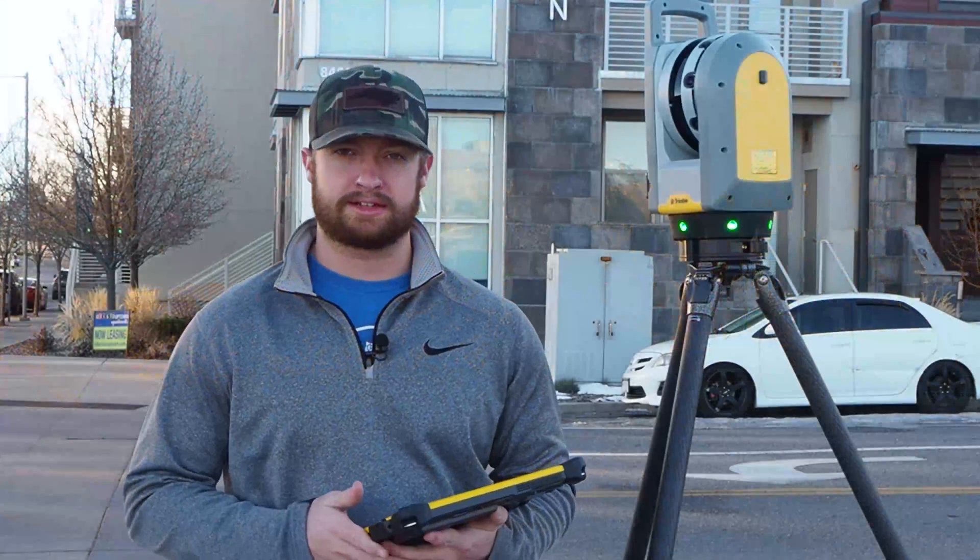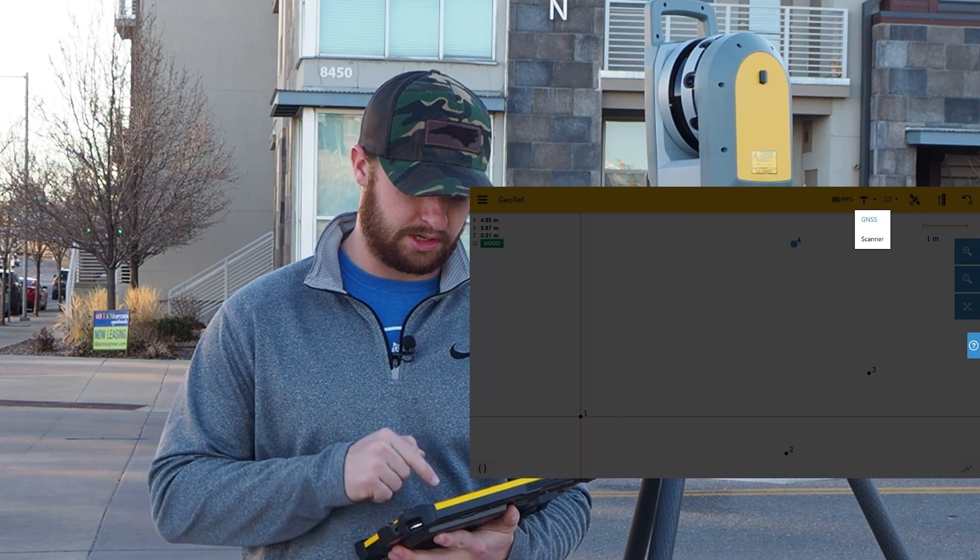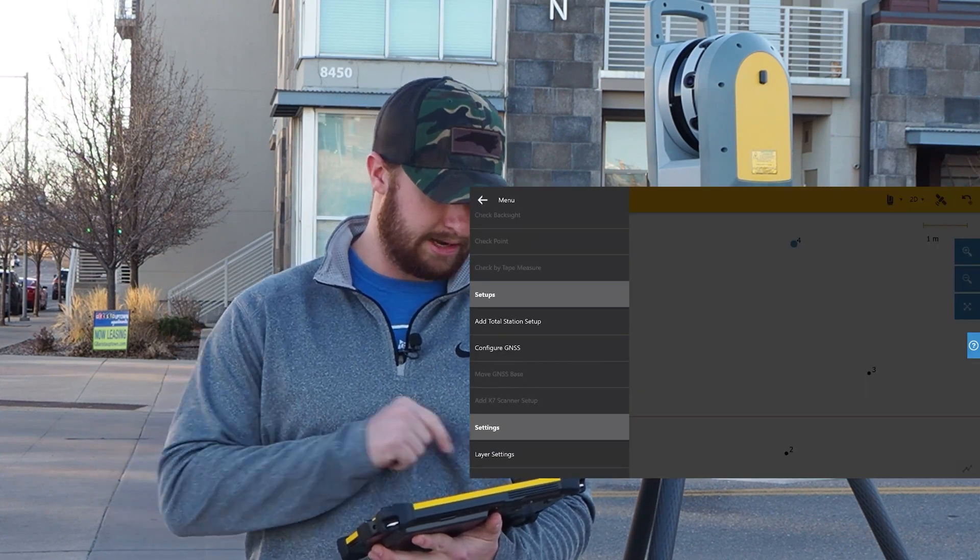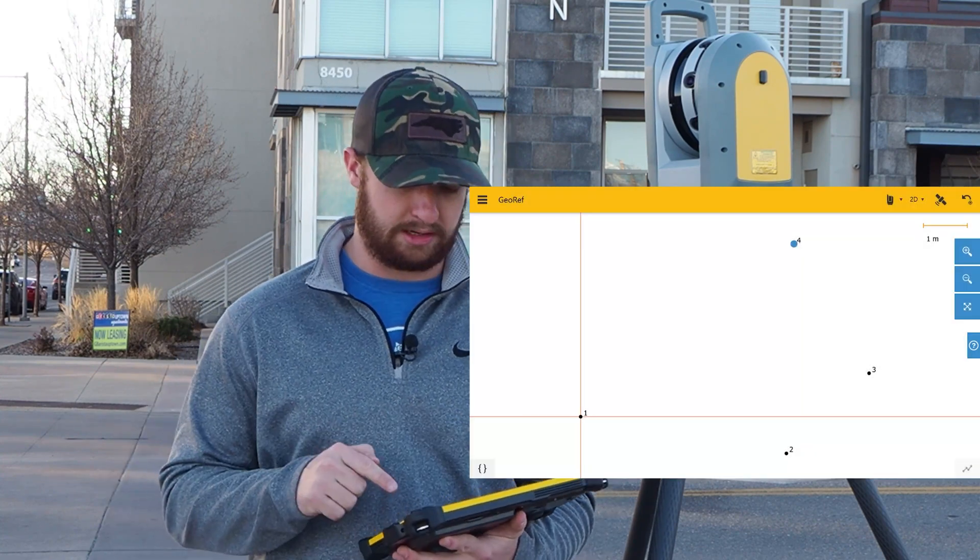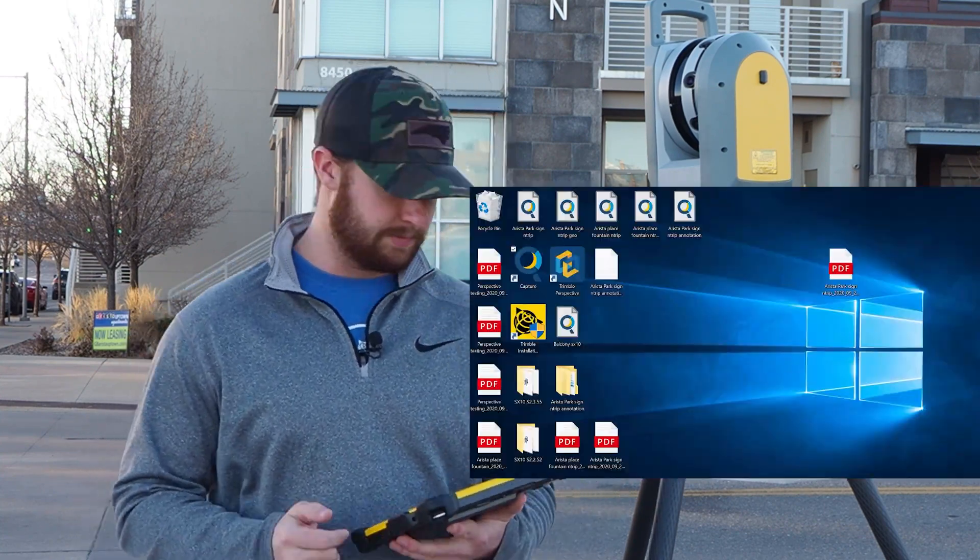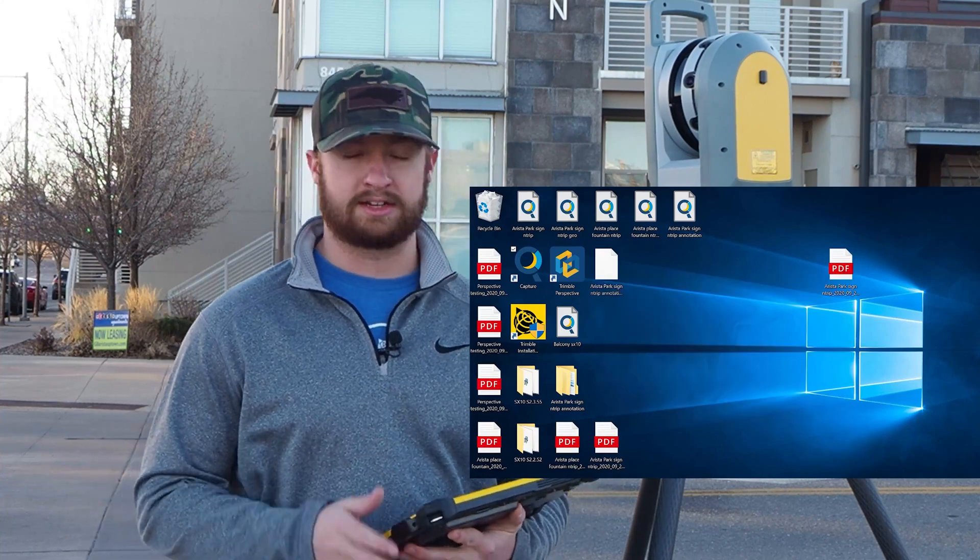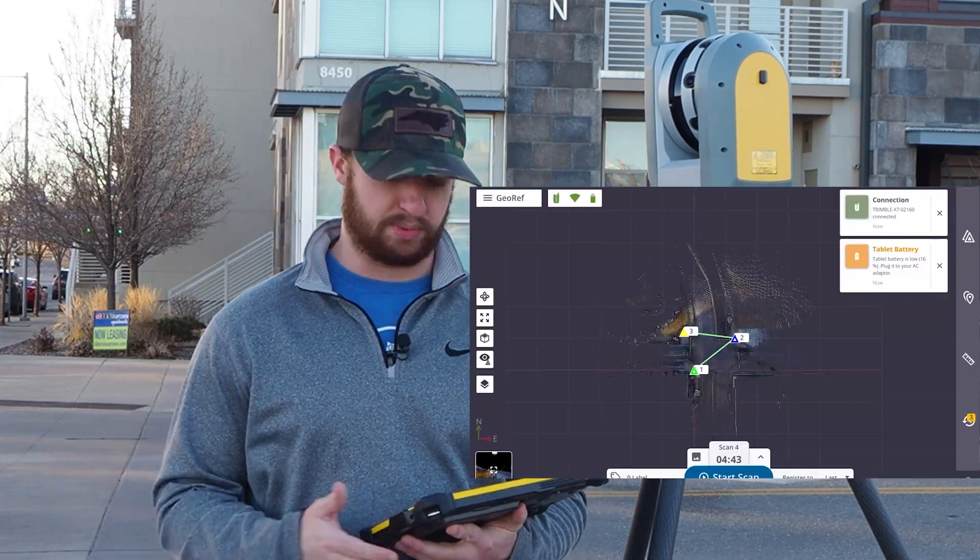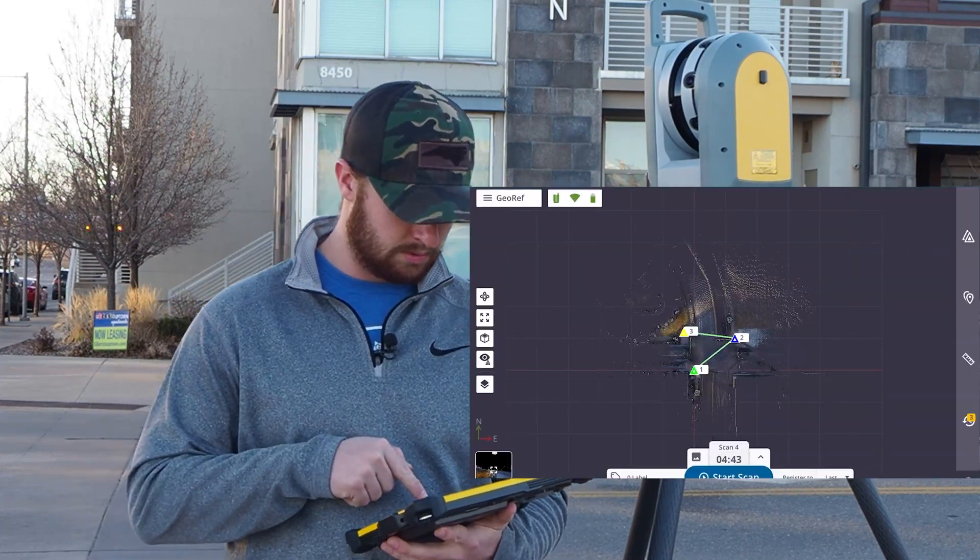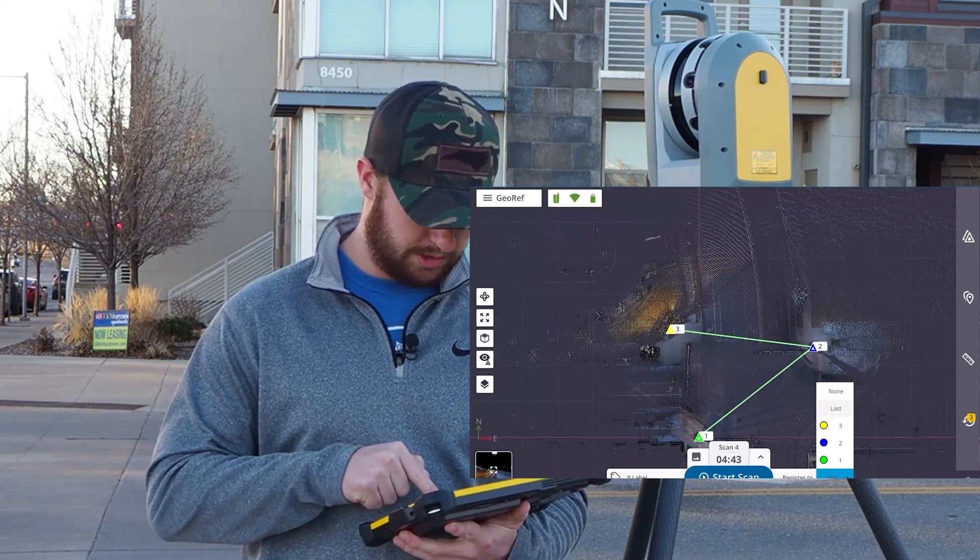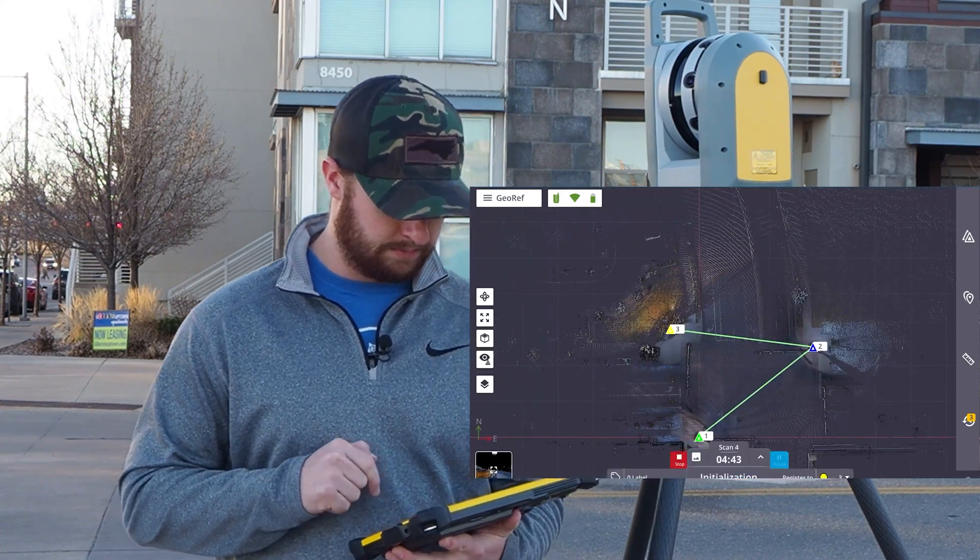As always, we also made a number of bug fixes and general improvements to Capture. For a full list of those, either check the link in the description for our release notes, or go to forensics.trimble.com to find all the latest information on all things Trimble Forensics.